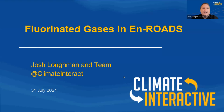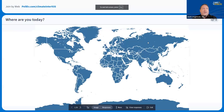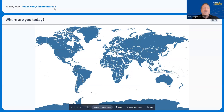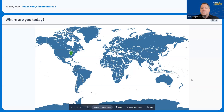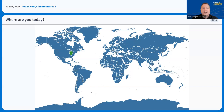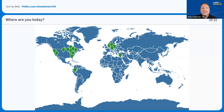As we're all getting joined today, I'd like to get a sense for where everyone is. You can join this link at polleverywhere.com/climateinter935, or you can use the QR code in the upper right-hand corner, and you can click on the map to show us where you're joining from. We have over 100 participants so far. We've got some folks from South America, Peru, Eastern Europe, Egypt, some West Coasters of the US like myself — I'm in Phoenix, Arizona, trying to beat the heat. Many East Coast participants, welcome.